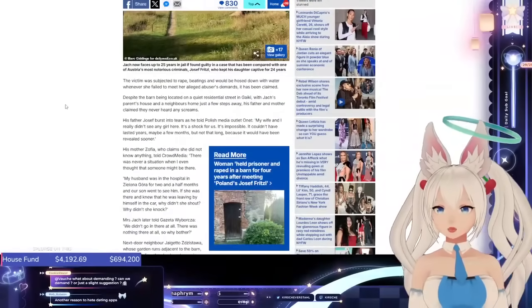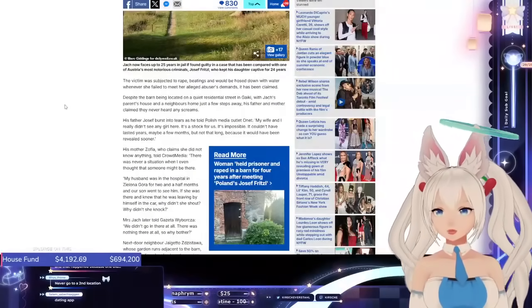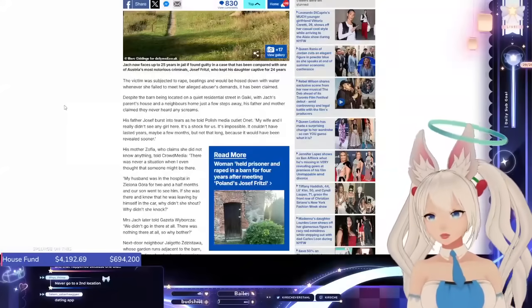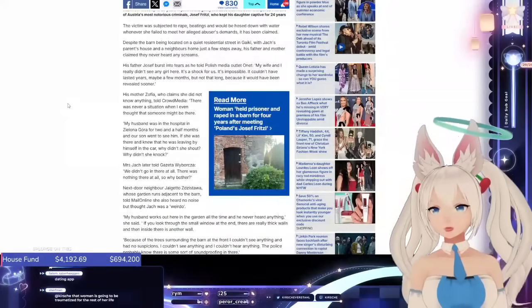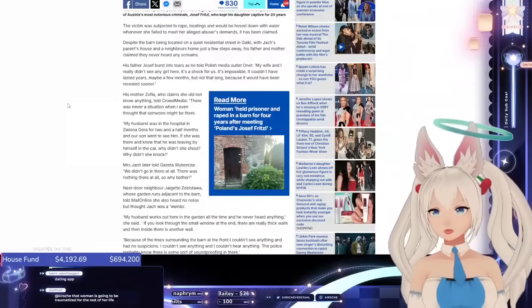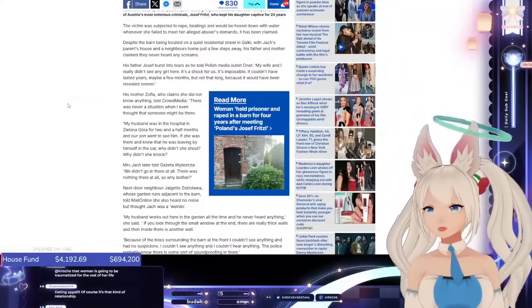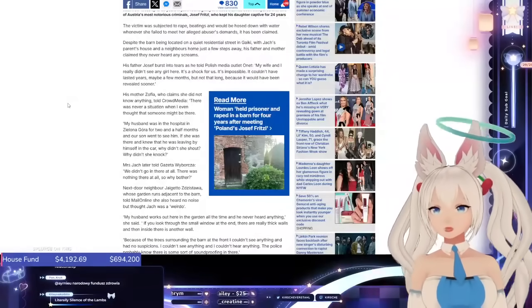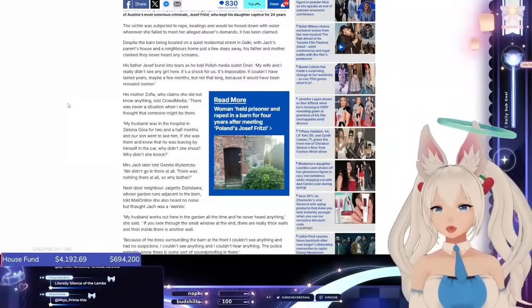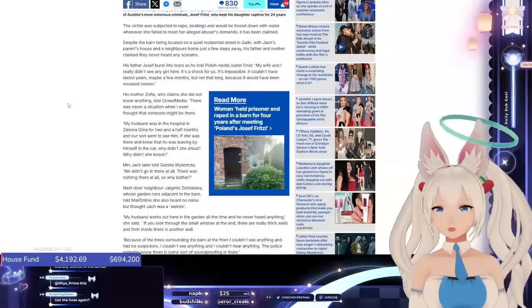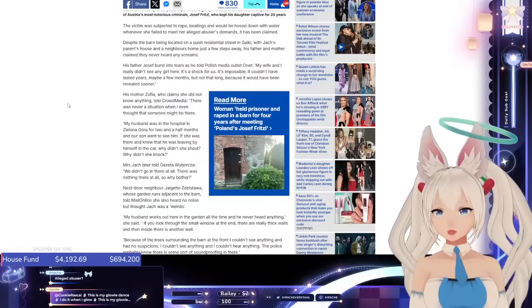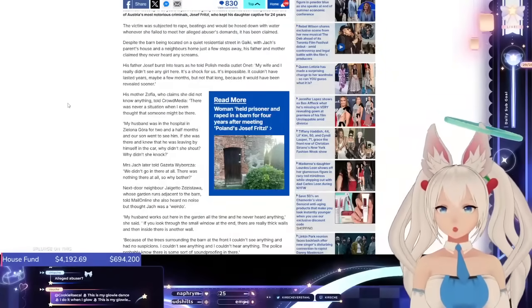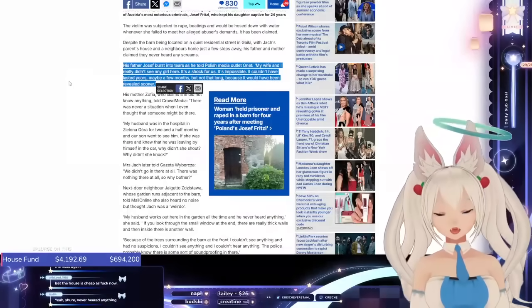The victim was subjected to rape beatings and would be hosed down with water whenever she failed to meet her alleged abuser's demands, it has been claimed. Despite the barn being located on a quiet residential street in Geiki, with Jacques' parents' house and a neighbor's home just a few steps away, his father and mother claimed they never heard any screams. His father, Józef, burst into tears as he told Polish media outlet Onet, My wife and I really didn't see any girl there. It's a shock for us. It's impossible. It couldn't have lasted years, maybe a few months, but not that long. Because it would have been revealed sooner.